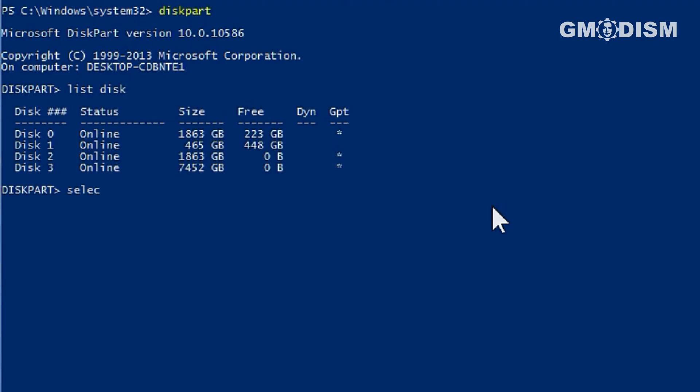Now, as you can see from the list before, we're working with disk one in this particular case. So write in select disk one.